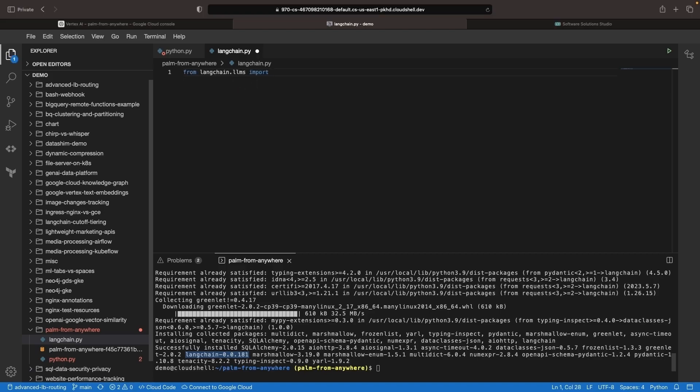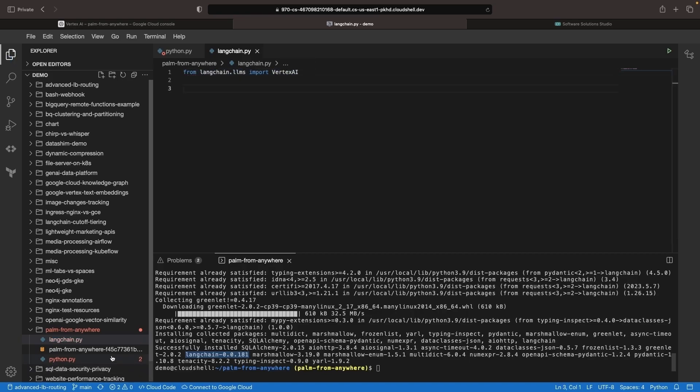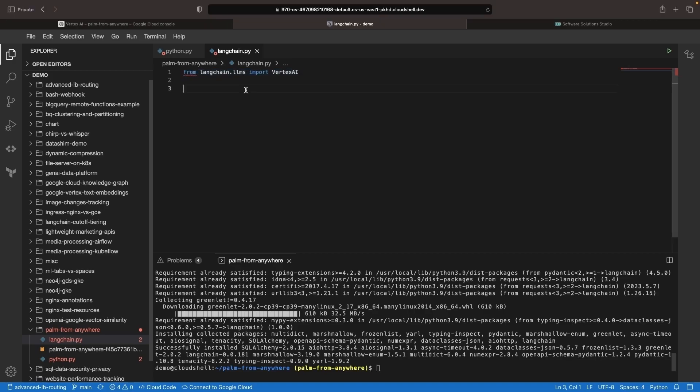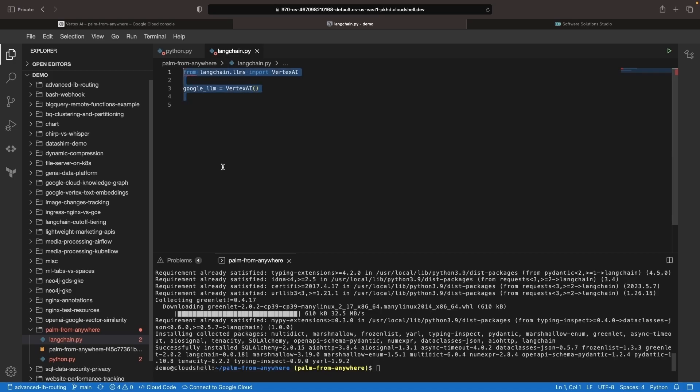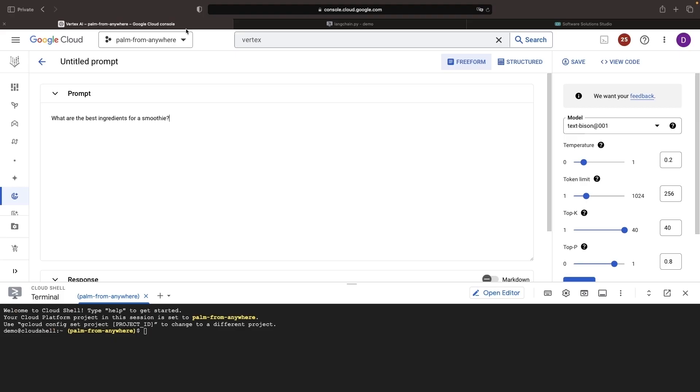So we're going to import the Vertex AI endpoint here. And if we've done that export for our JSON key file, we can just use that directly with a command like this. Let's create the same prompt, and then we'll run that prompt through the Palm model.